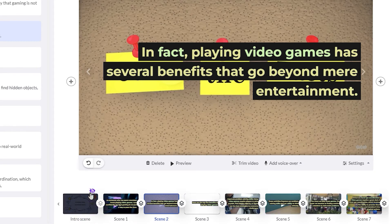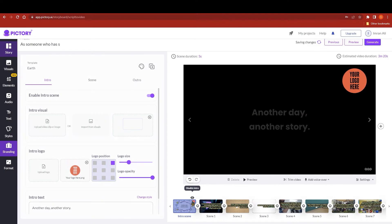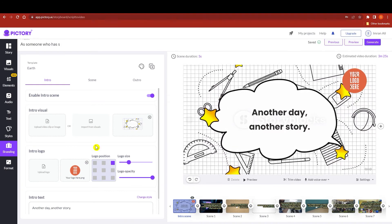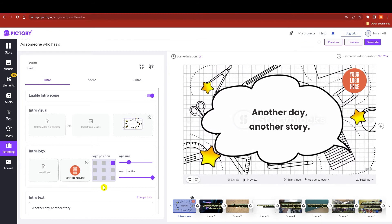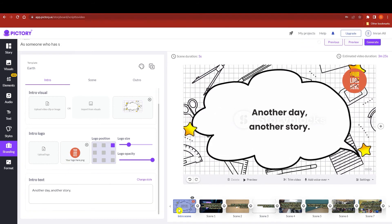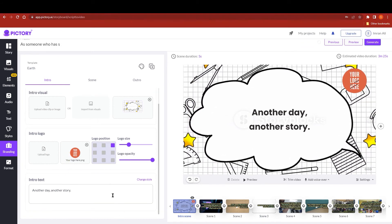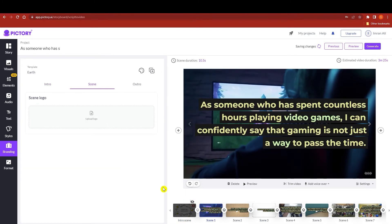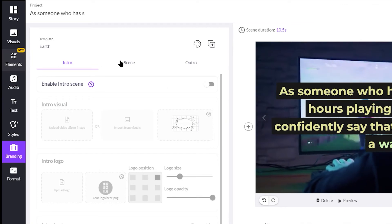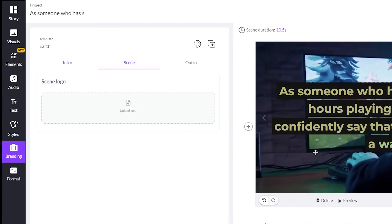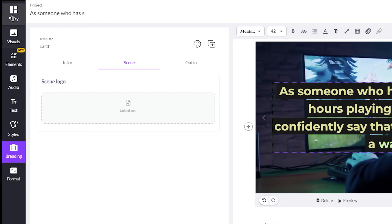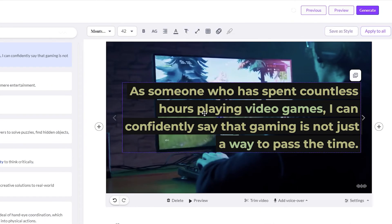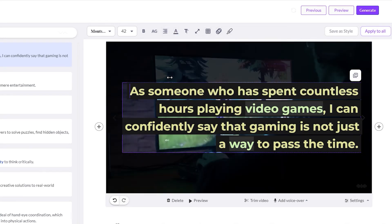We have our whole script over here, and you can see the intro has been collapsed. If you want to see your intro just click on it and it will show you. On the left side there are options to add intro visuals, intro logo, and intro text — but I'm going to disable that for now. On the left side we also have our story panel where you can change fonts and styling.